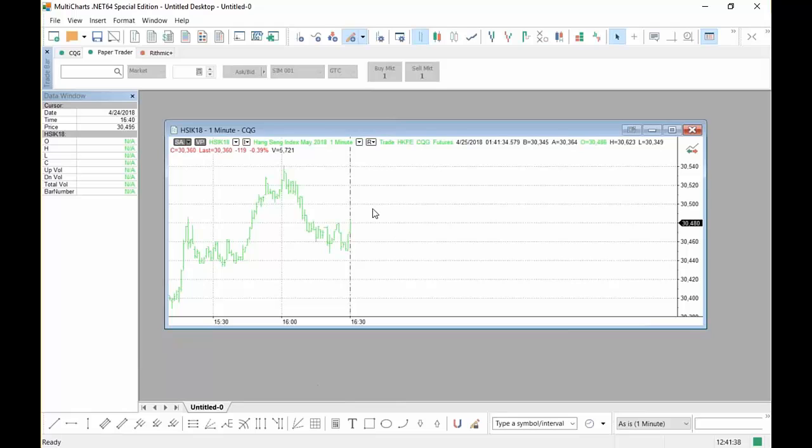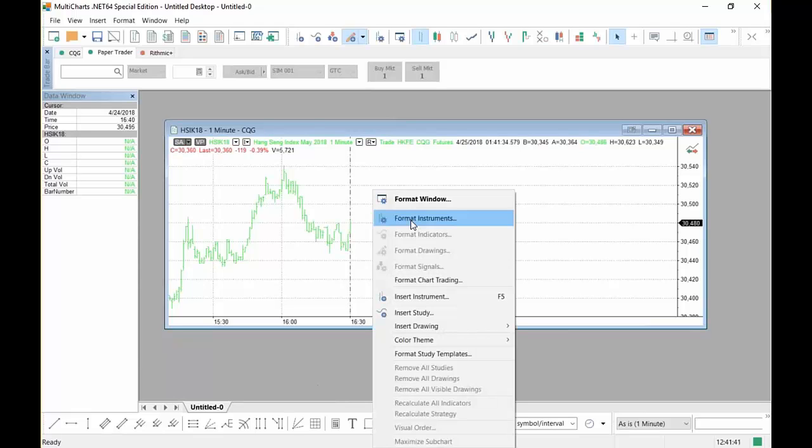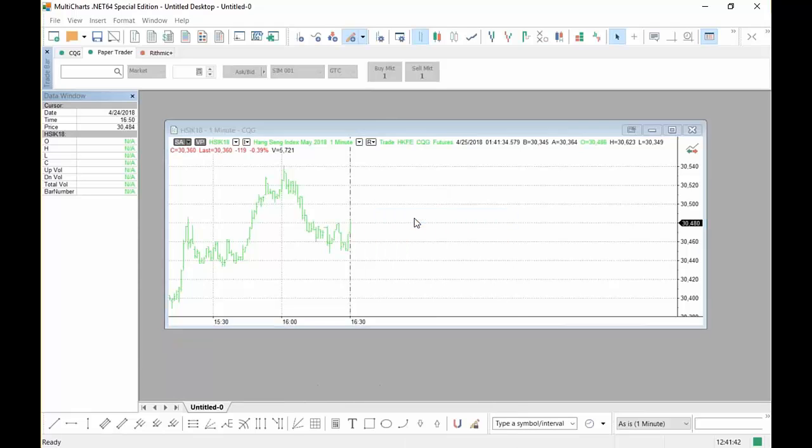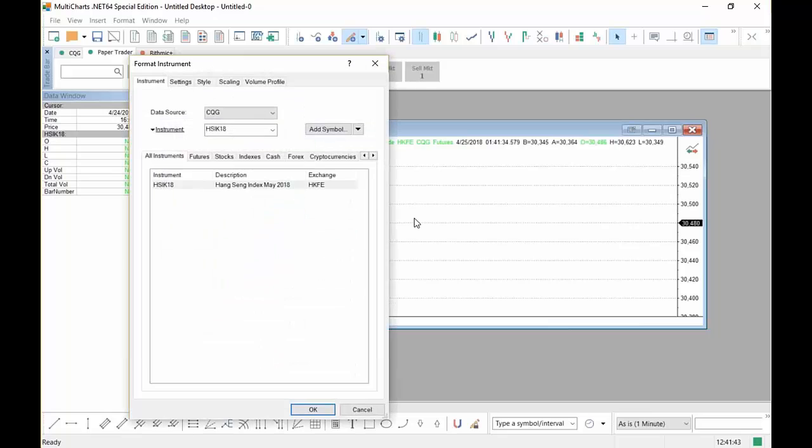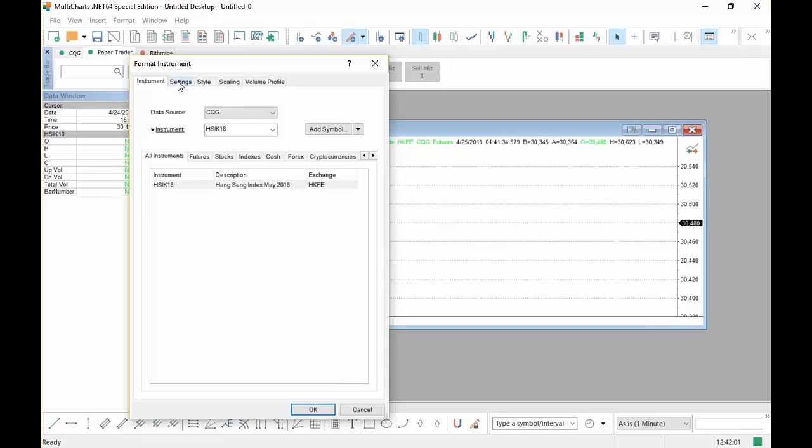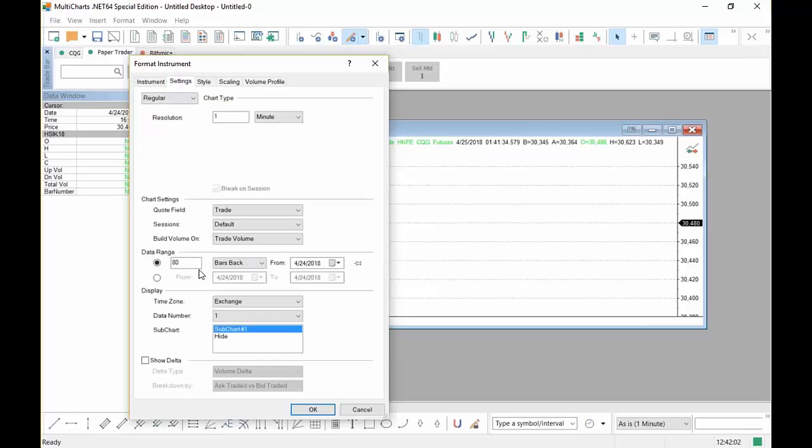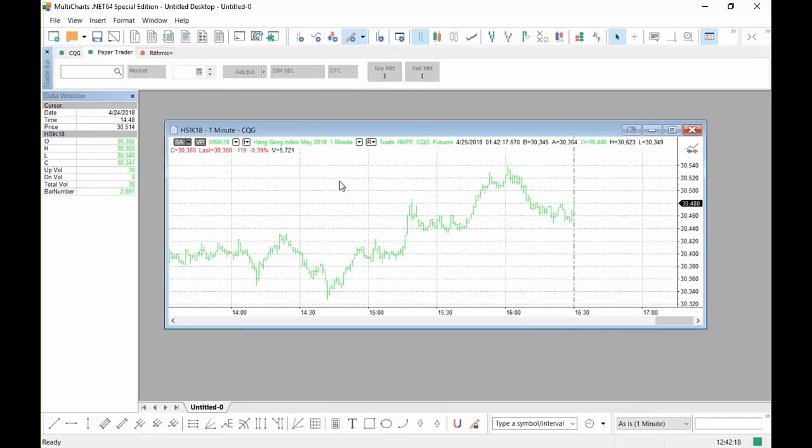If you want to see more data, you can right click on the chart. Go to Format Instruments. Go to Settings. And you can change that to Days Back.